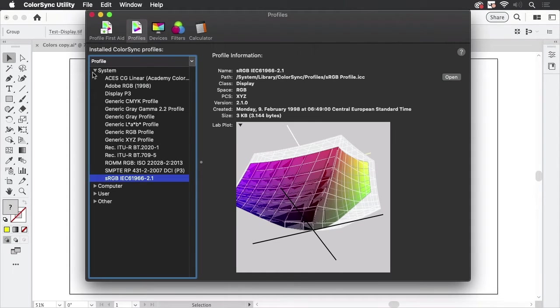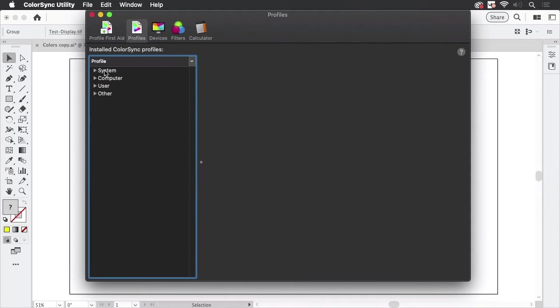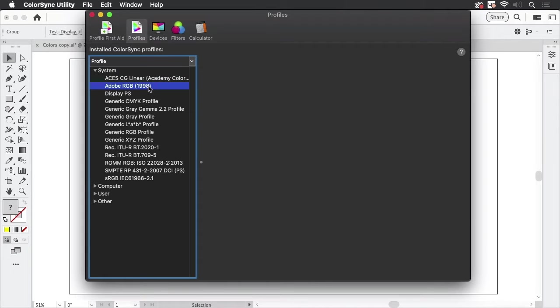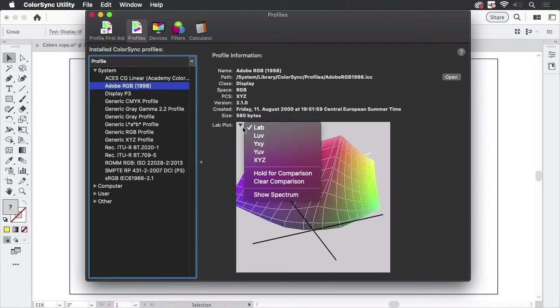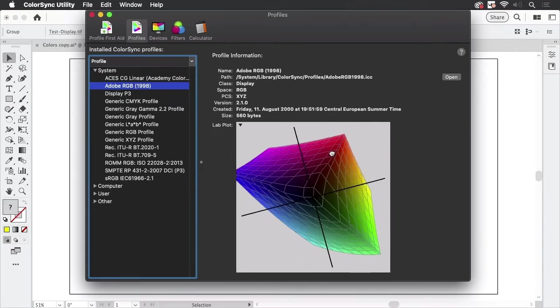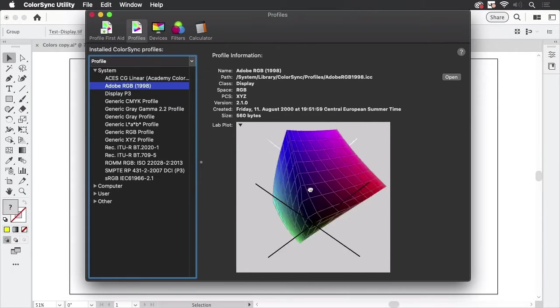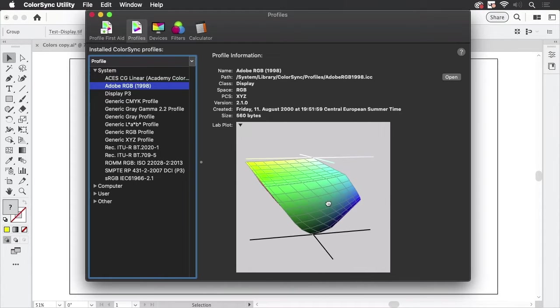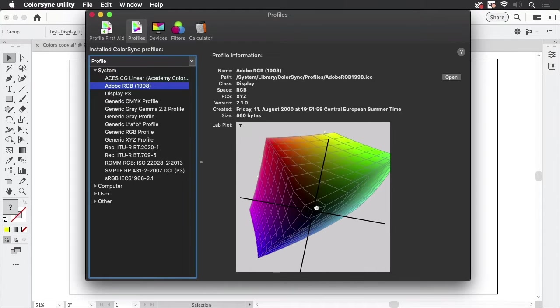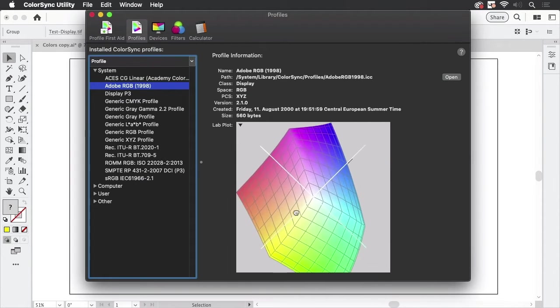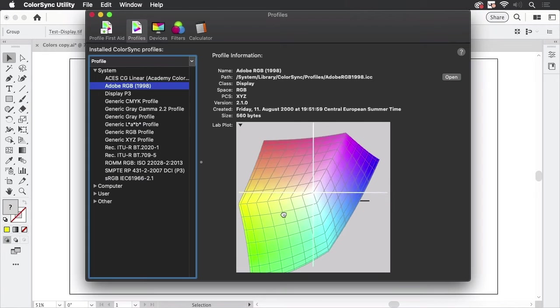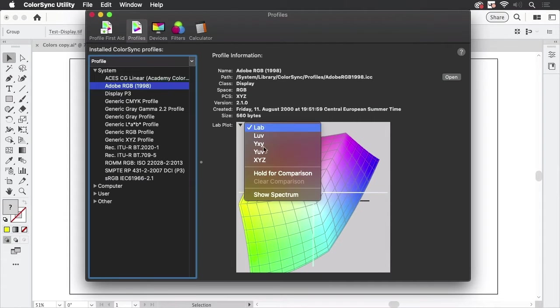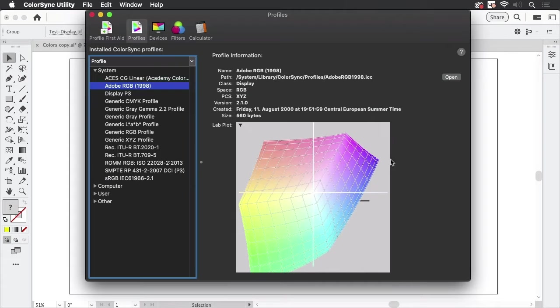So let's take a look at the color spaces. And to do that, I'm going to pull up Apple's color sync utility. And there we can look at color spaces. So let's go to Adobe RGB. And you see, this is a color space. It's a three dimensional space. It's a very large color space, Adobe RGB. And in this color sync utility, we can compare it to other spaces. So we can go in here and hold it for comparison. And then let's go to sRGB.